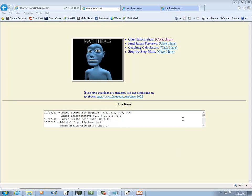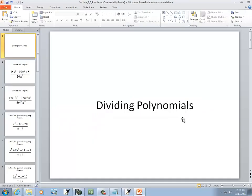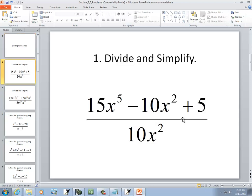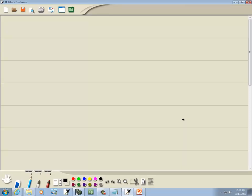This is MathHeals.com if you want to come out for more links to YouTube videos on how to do math. Let's take a look at dividing polynomials and our first problem.